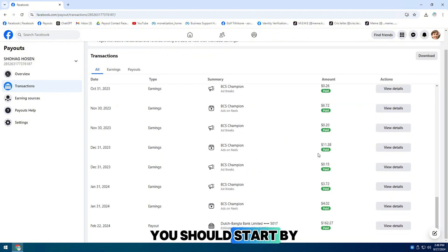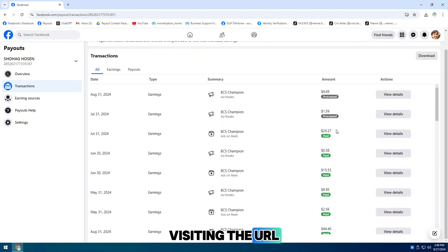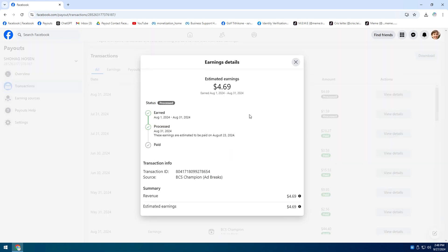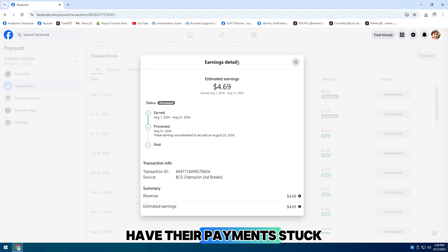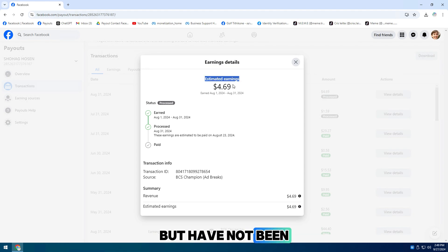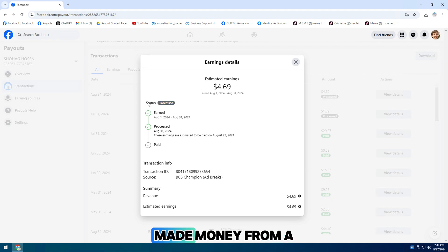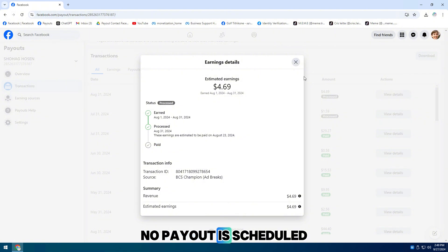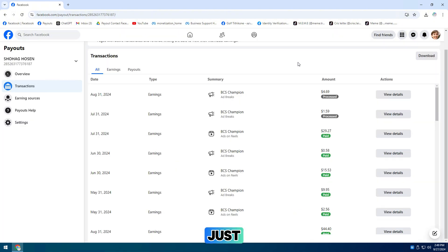You should start by visiting the URL I provided in the video's description. A lot of people have their payment stuck at processed but have not been paid, so this video will be for them. Once you have made money from a previous month, this is what it looks like on the next month. As you can see, no payout is scheduled just yet.